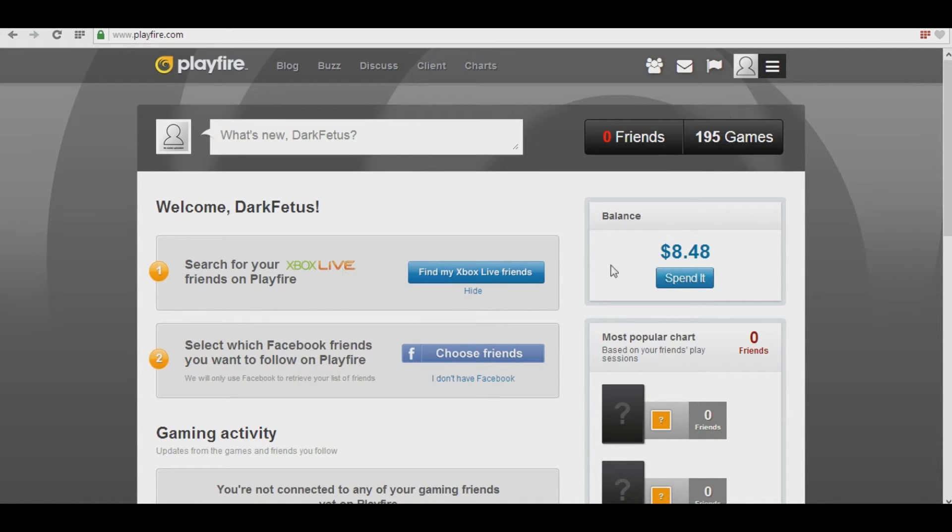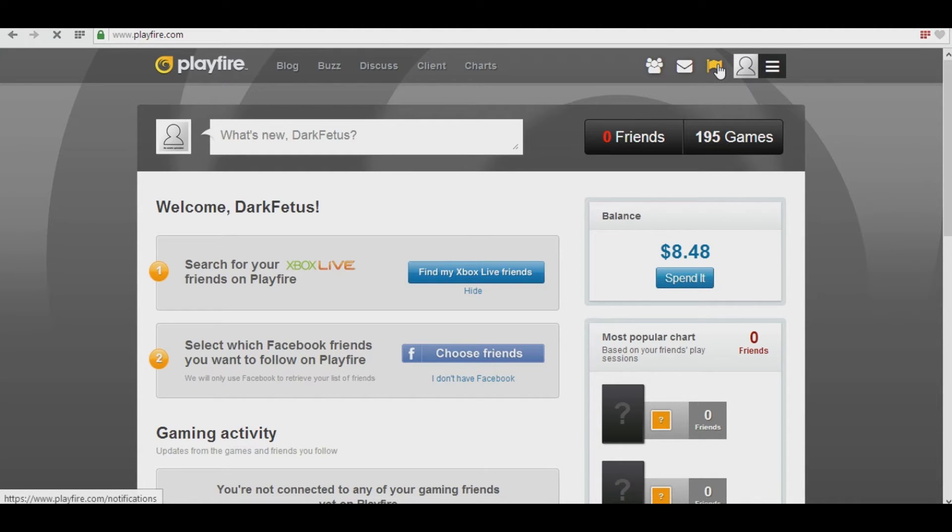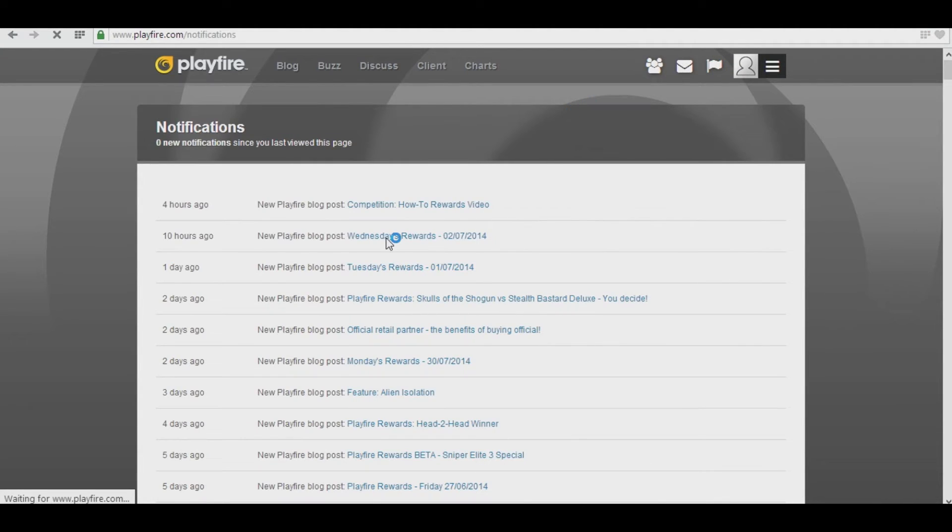So, assuming you've got all this done, the next thing you want to do is hit this little flag here. If there's a new blog post, there will be a little notification on it. Once you hit the flag, you'll be taken to all of the previous or current blog posts for Playfire.